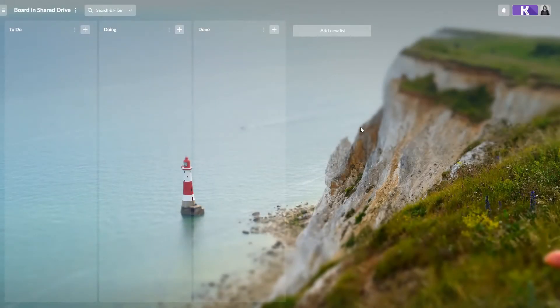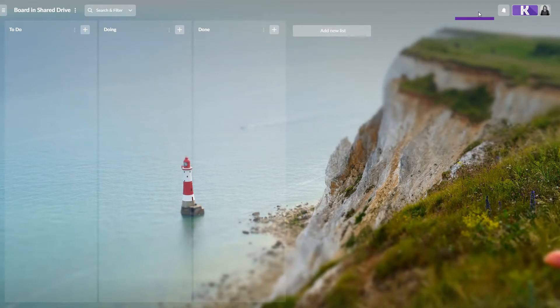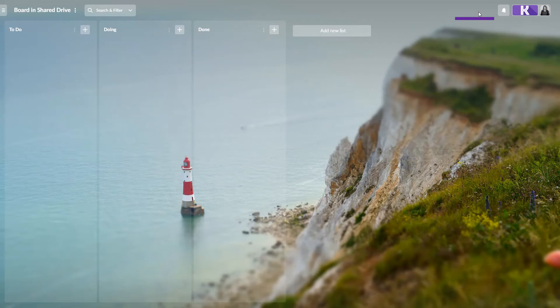If you create a board in the shared drive, you won't see the share button, but instead the board will be automatically shared with everyone who has access to this shared drive. You can work from almost any part of the world.